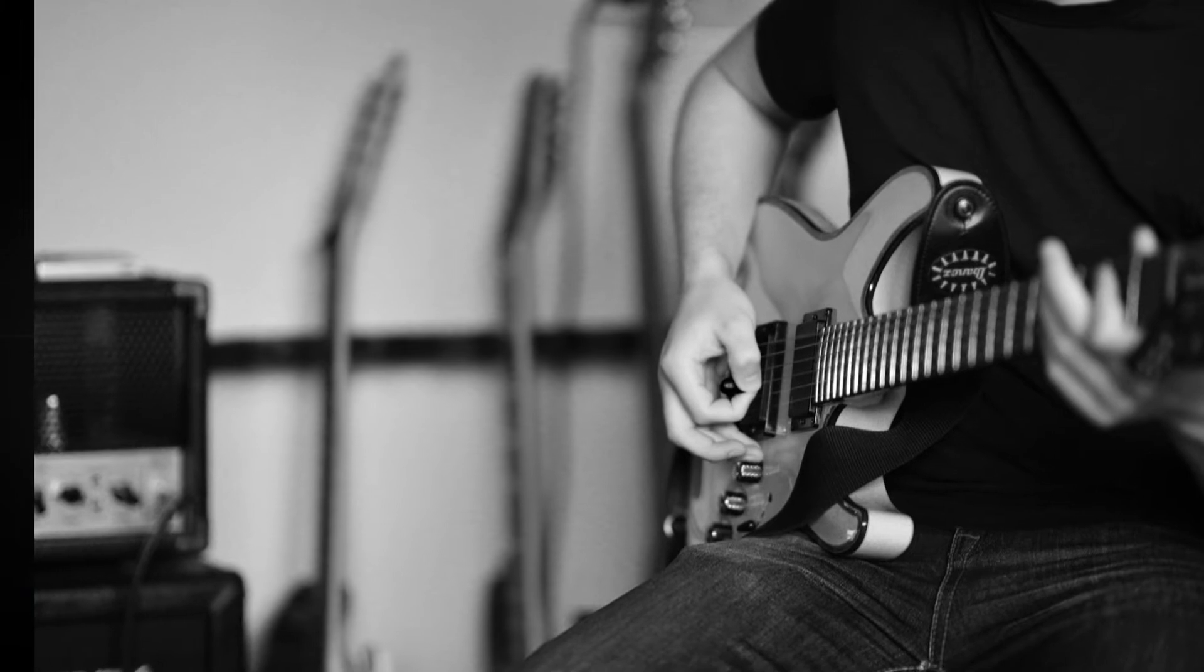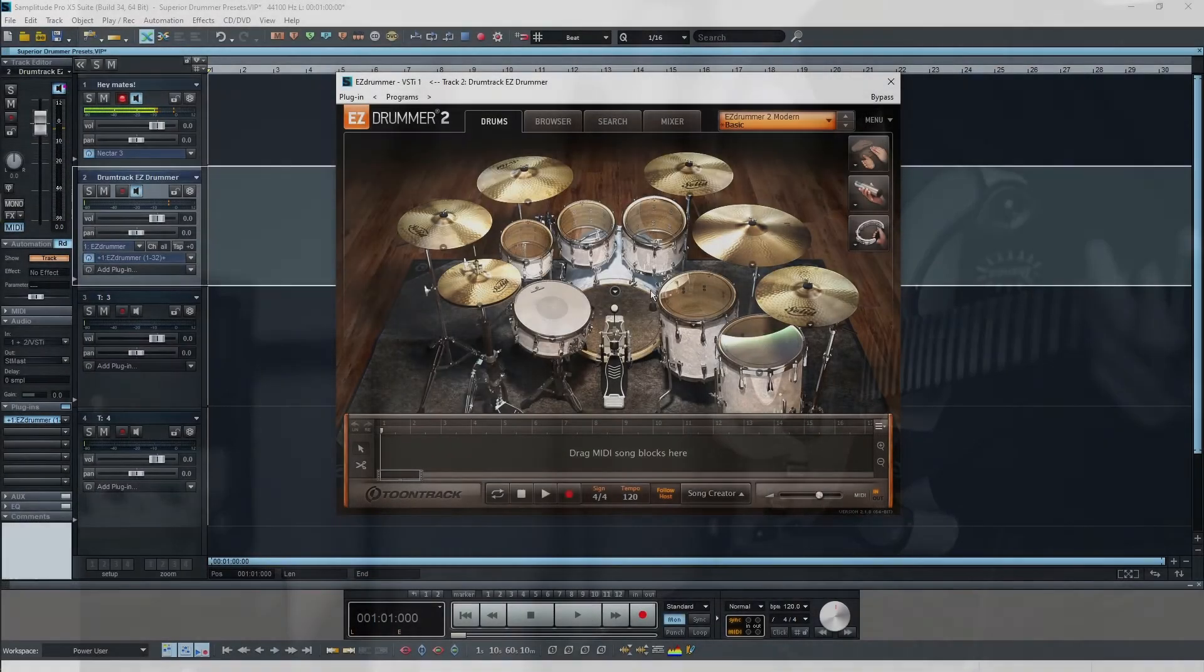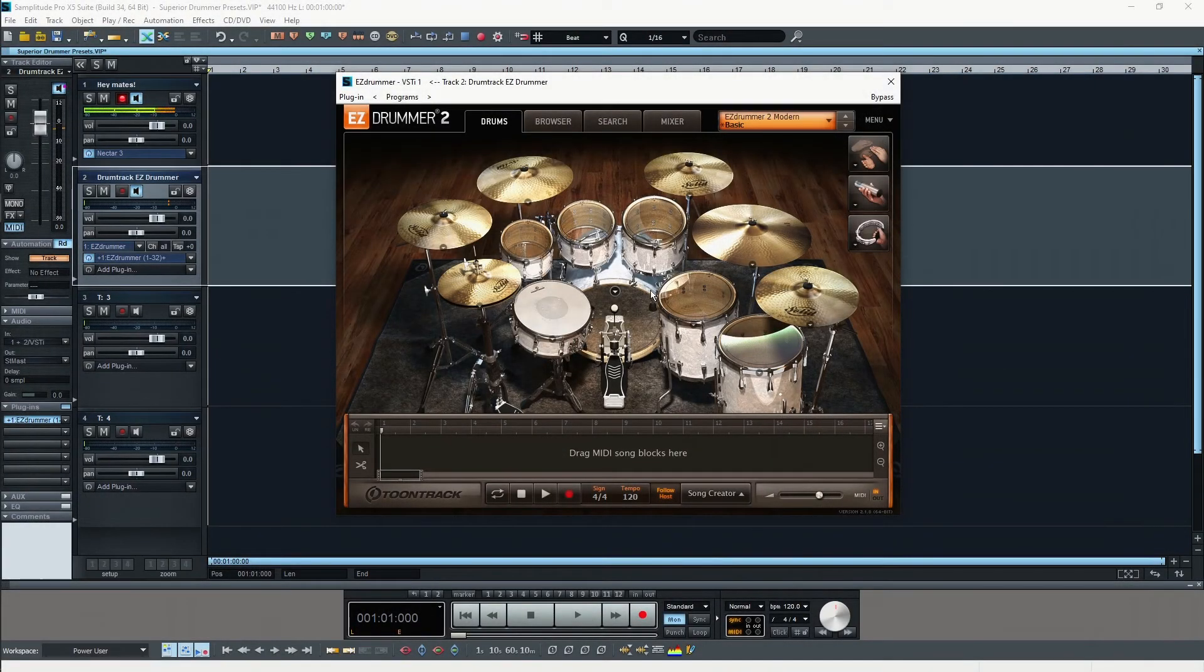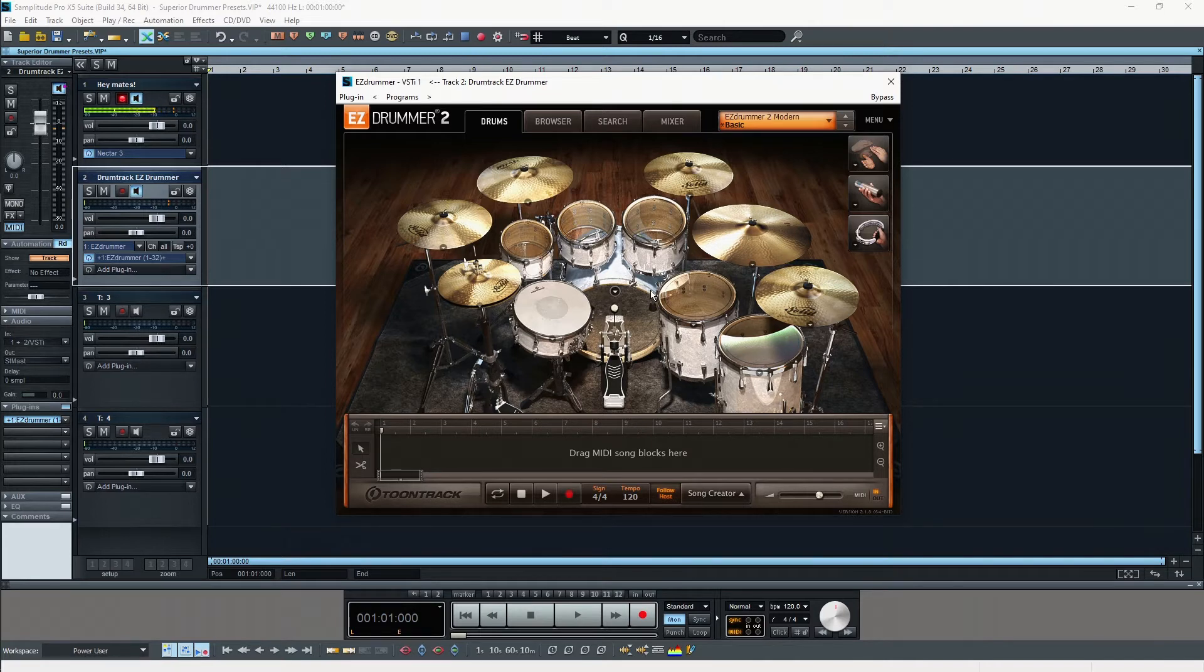I also can't record a real drum kit here in my apartment because I have a lot of neighbors, and I think they will actually kick me in the ass if I was playing real drums here.